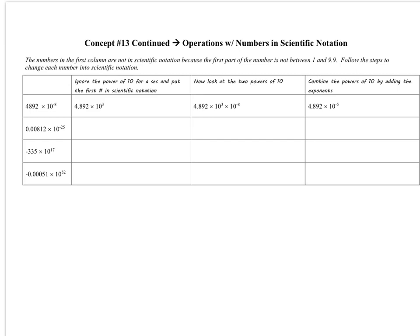The first thing you need to understand is how to change something that might appear like it's in scientific notation to proper scientific notation by adjusting the exponent. If you look at these four examples, you might say those are in scientific notation, but they're not. Remember, the first number needs to be greater than or equal to 1 and less than 10 — the absolute value must be between 1 and 10, but less than 10.